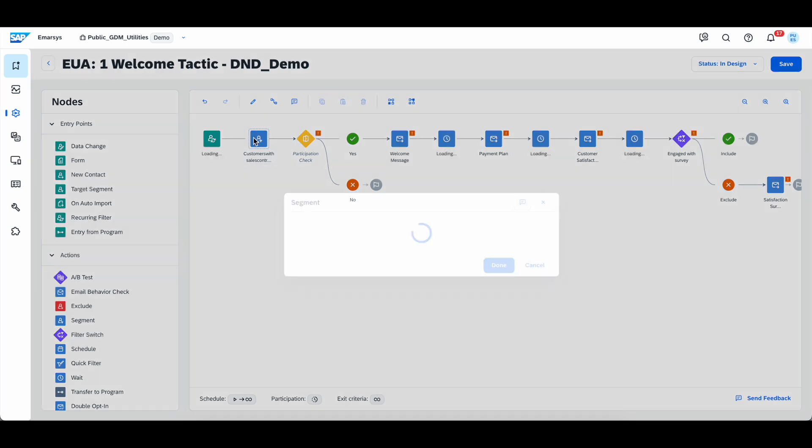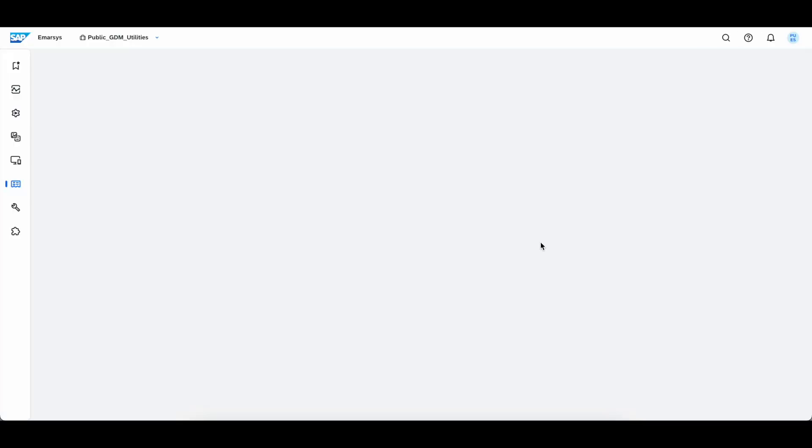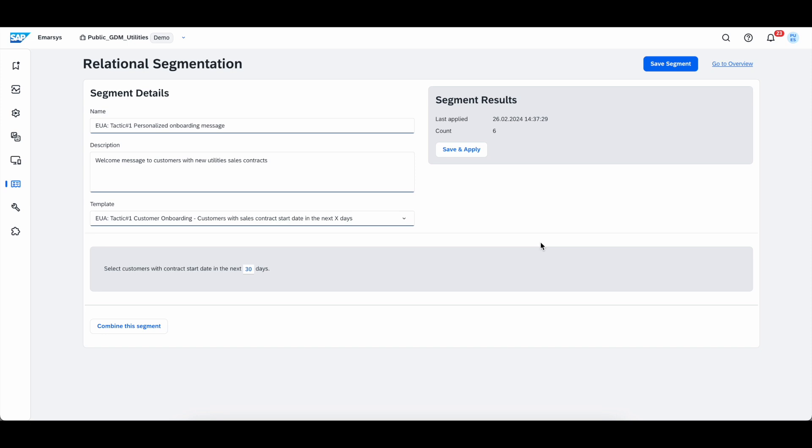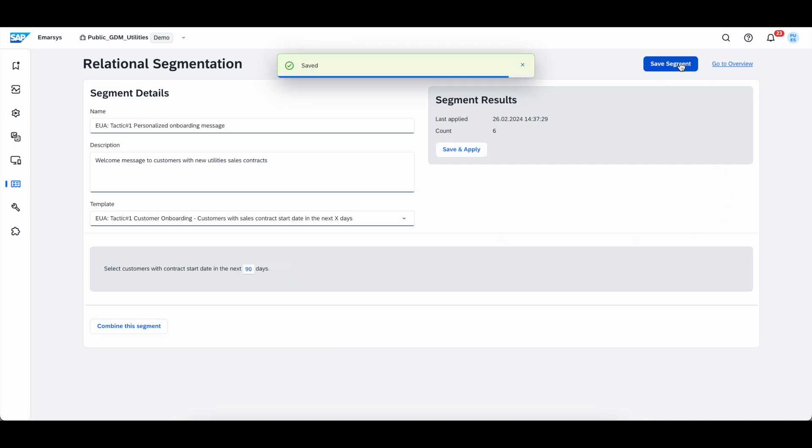Here, every day, we check for customers who fall into the segment of sales contract start date in the next set time period. Now, let's check how the segment looks like. We click on it, and then we select edit segment. As you can see, the segment criteria here is set to 30 days, but you can vary as much as you want. So, for example, I am going to select 90 days instead and click save. Now, this is already saved in our original tactic.